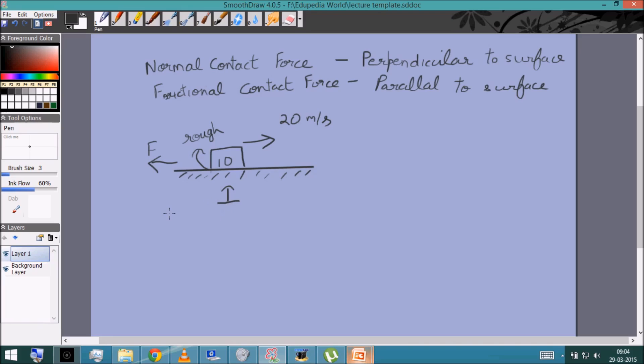If an object is moving in one direction and decelerates to zero, there must be an acceleration and force in the opposite direction — that frictional force is parallel to the surface. The magnitude of friction is slightly tricky, and there are two separate types. Starting with kinetic friction, kinetic friction occurs when bodies are slipping against each other.